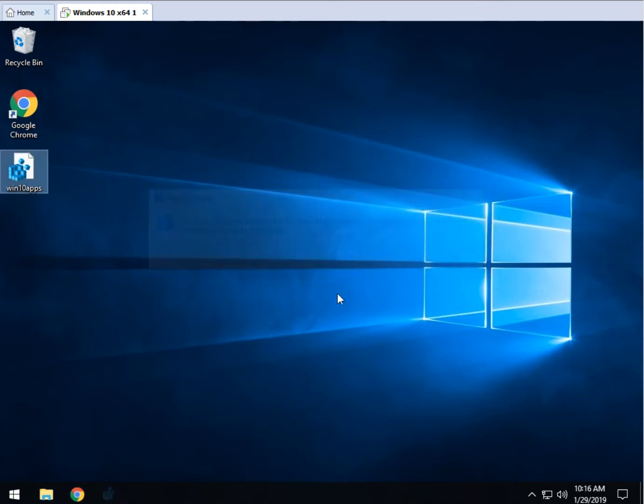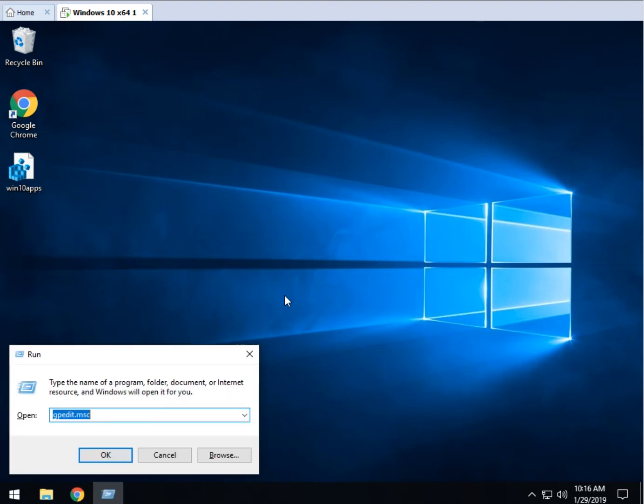But you're going to want to reboot for the changes to apply. Now, one thing you can do before you start is press the Windows key plus R and type in regedit and enter.